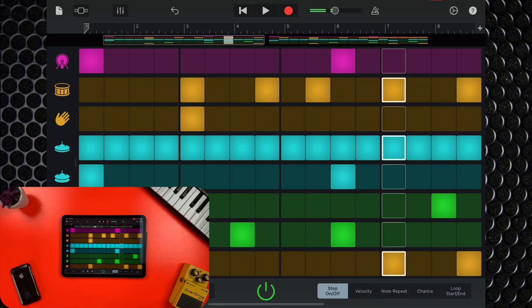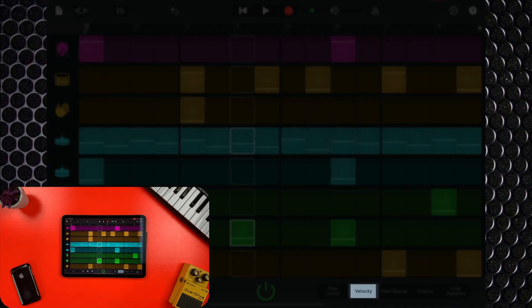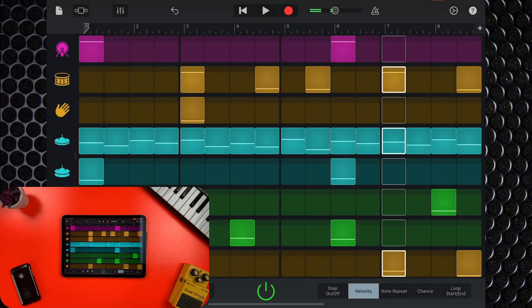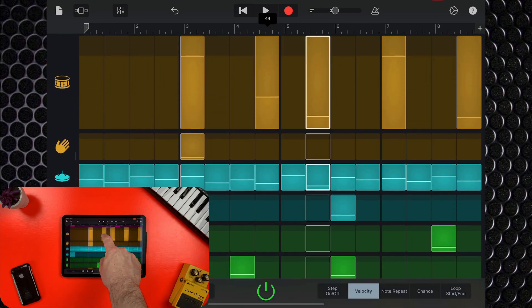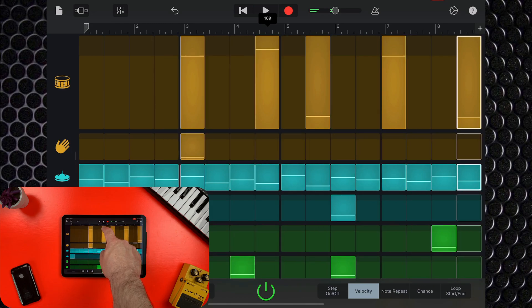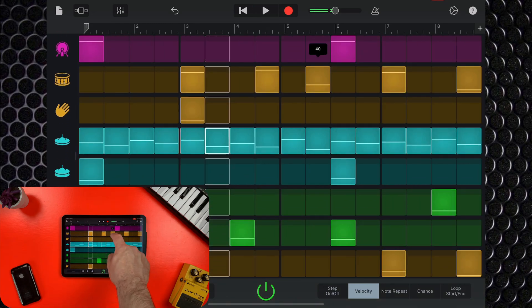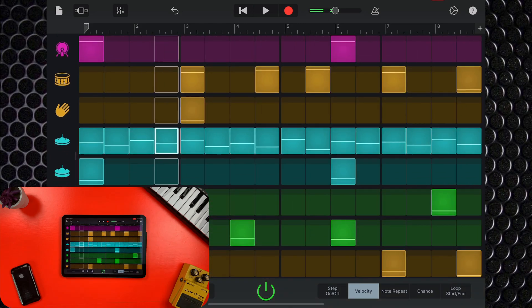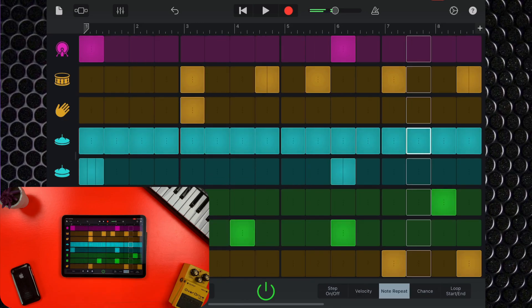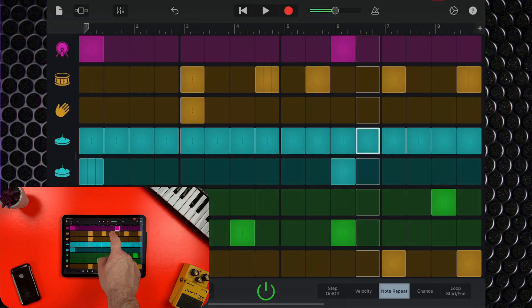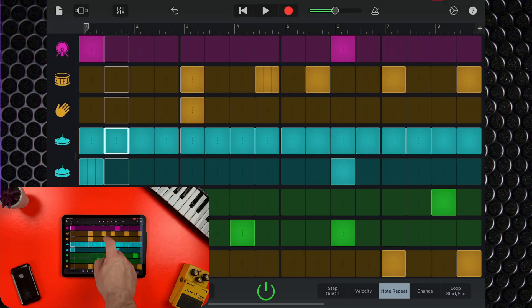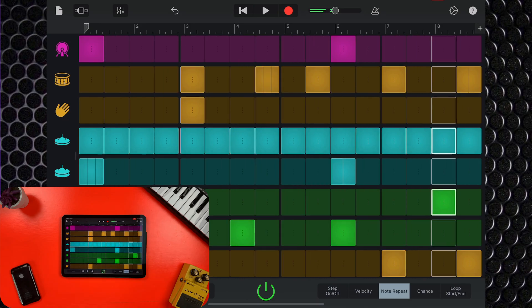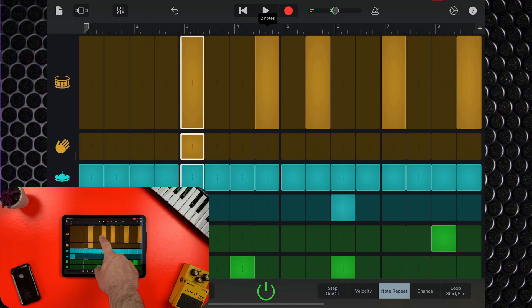There are some more in-depth controls to cover. You can fine tune the sound of individual steps. Tapping the velocity button allows you to adjust the velocity of your steps — tapping and holding expands the step and gives you more fine control. You can have a note repeat itself within a single step: tap the note repeat button and then slide up or down on a step to increase or decrease the number of repeats. Holding on a step expands it, allowing for more precise editing.